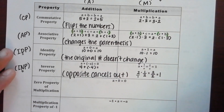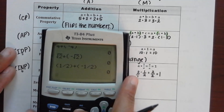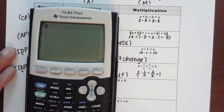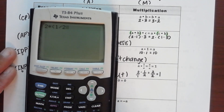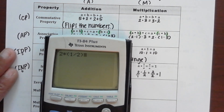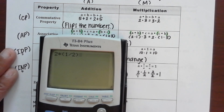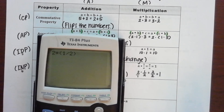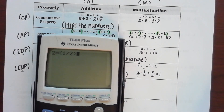Typing this in to check it: it's two times one half — that's it. Two times one half. Isn't that what you're supposed to get? Yes — one.